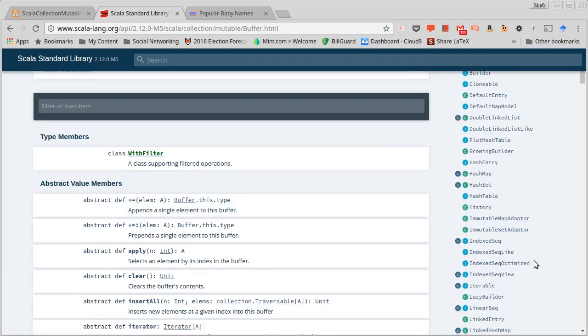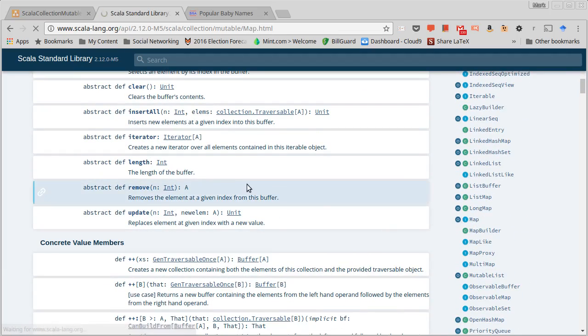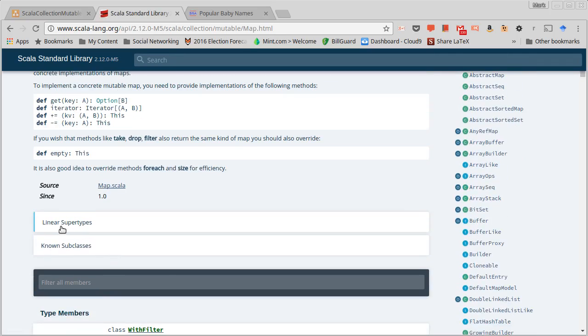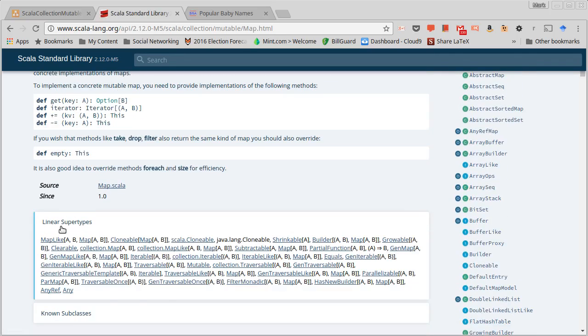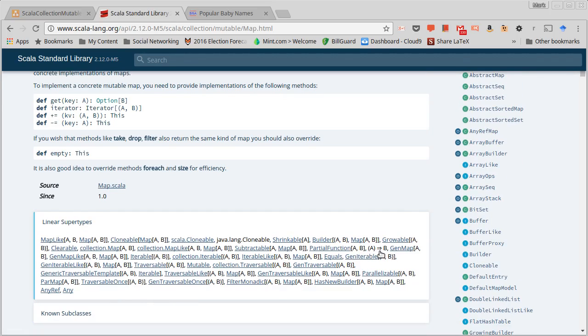Somewhere in here there should be an A arrow B, there it is. Okay, so all of these wind up being function types and that does give you some interesting capabilities.